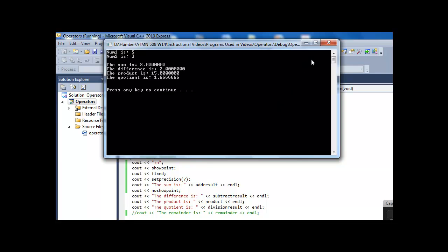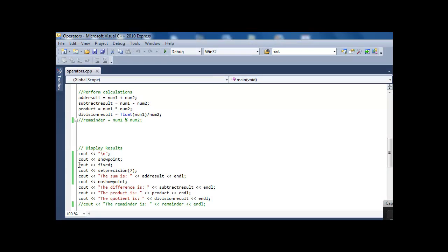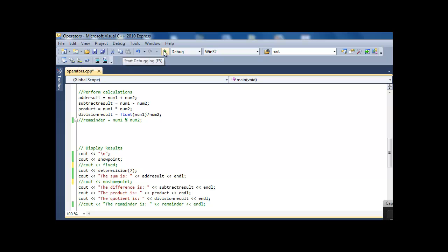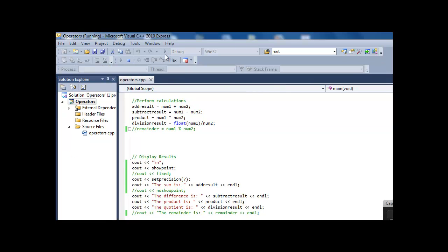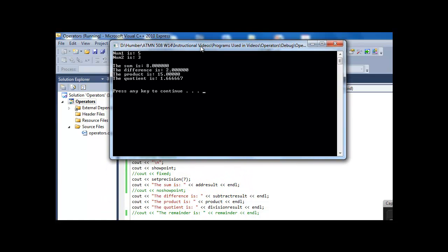So let's look at that again. We will comment out the fixed, and I'm going to comment out this noshowpoint, so that every number after will have a setprecision of 7, and we'll see the difference. Okay, so there you see it. When setprecision is used on its own without fixed, it's just number of digits. So that is 7 digits with the 8, but 6 of them are after the decimal place. For the 15, because 2 of the digits are on this side, there's only 5 digits after the decimal place.